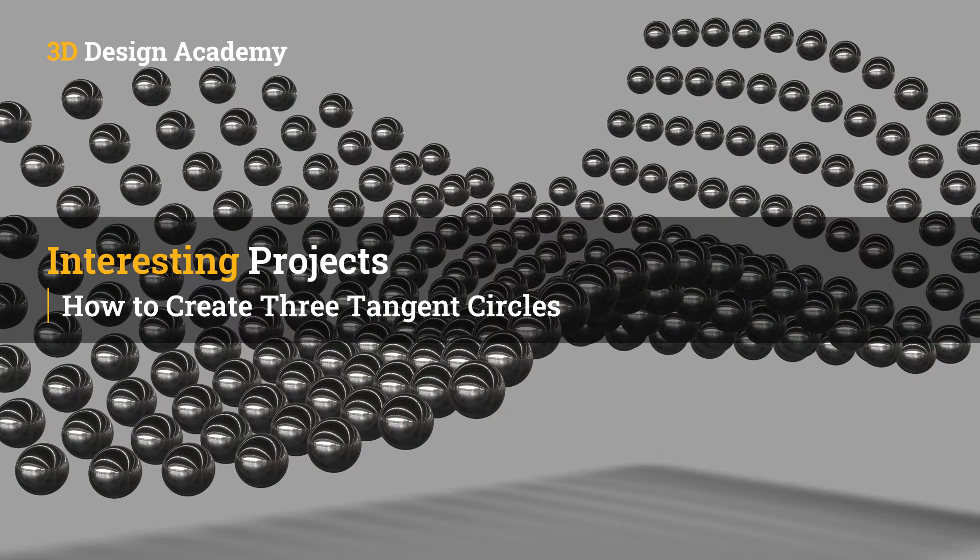Hello everyone, welcome to 3ddesignacademy.com. In this lesson, we will learn how to create three circles that are tangent to each other.